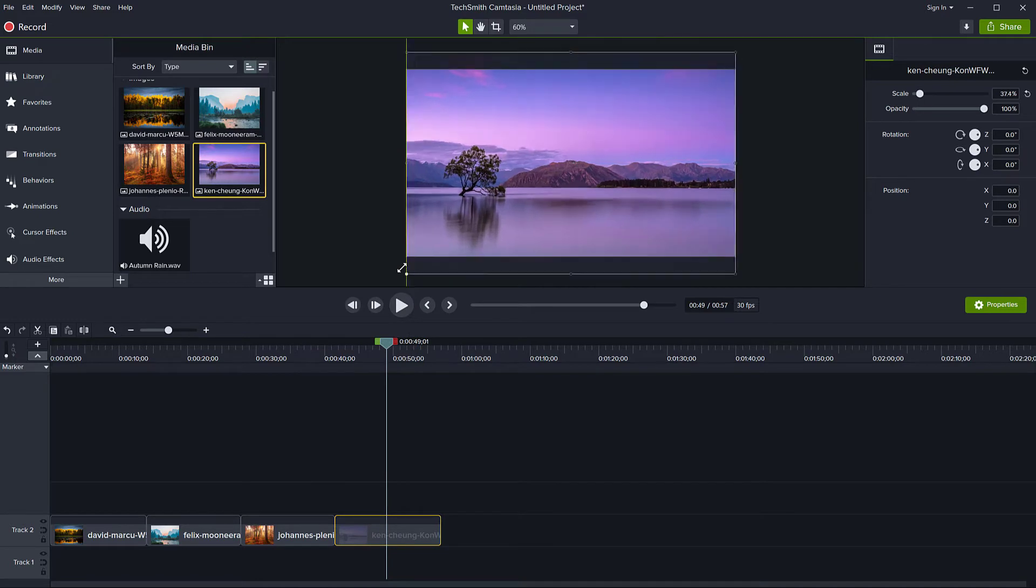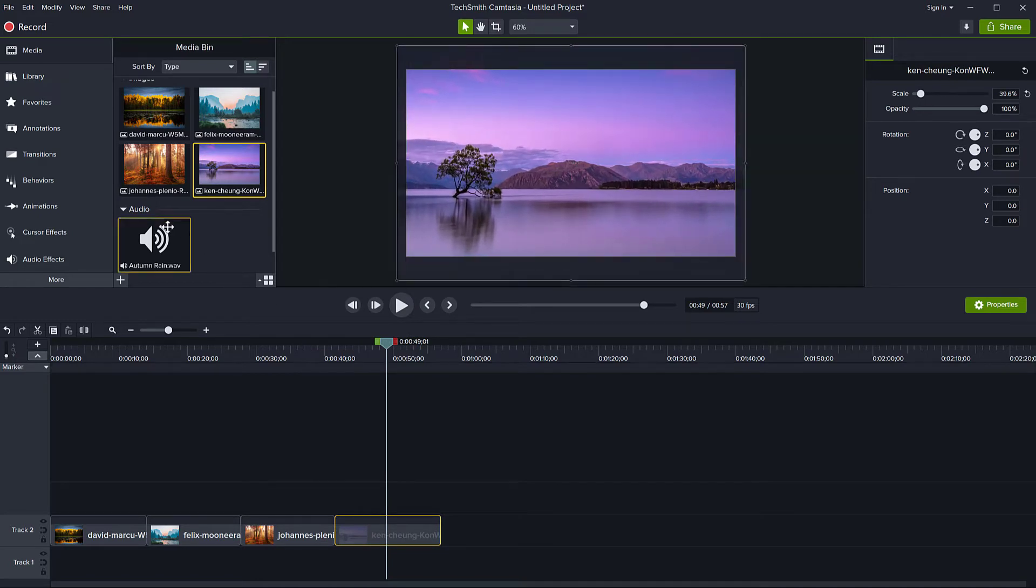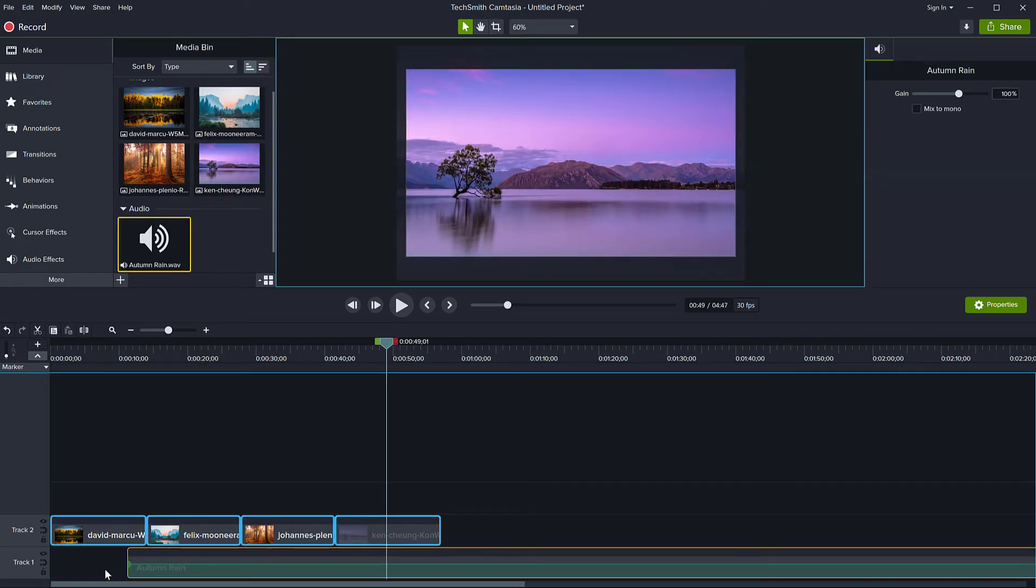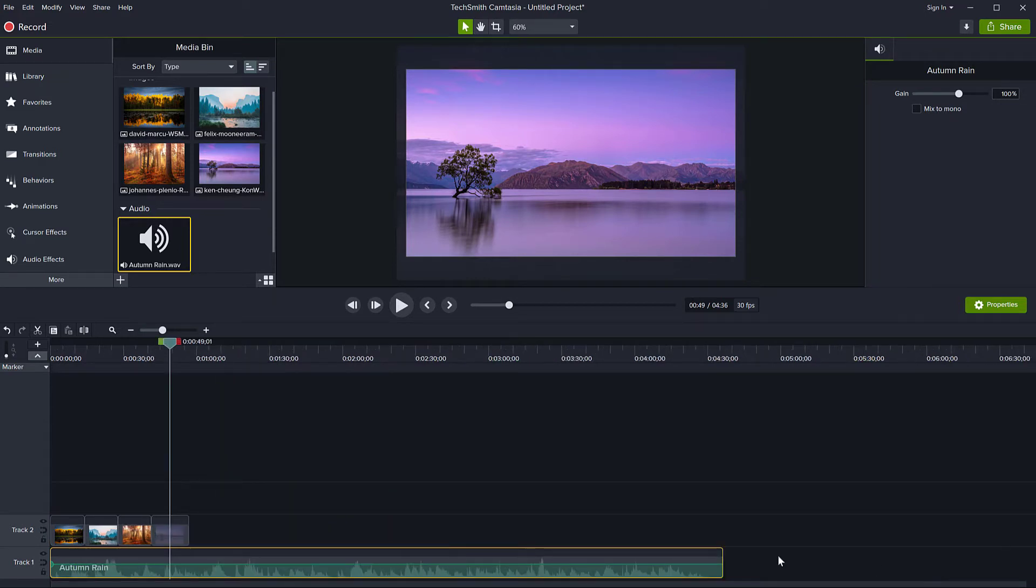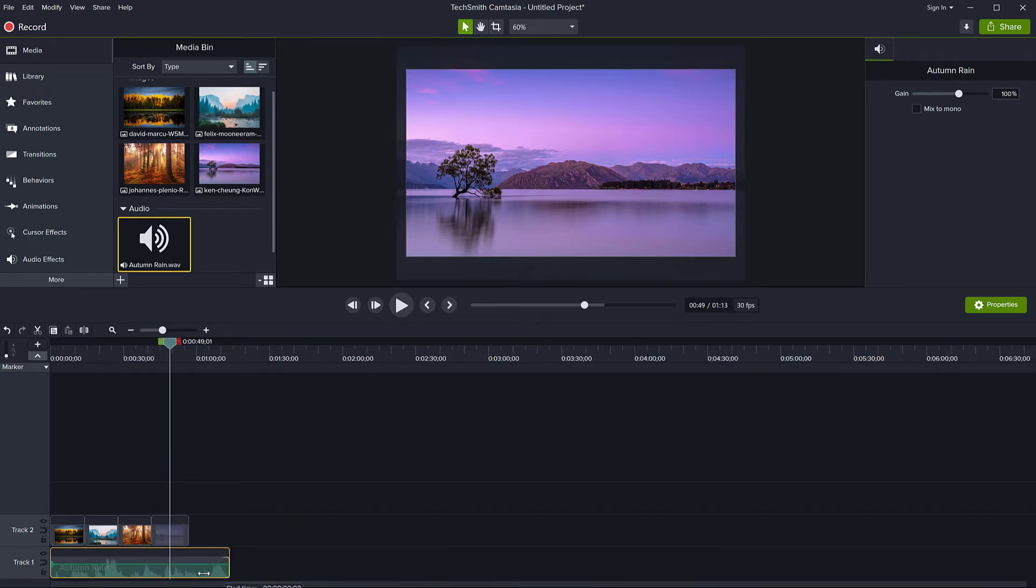Okay. Here we go. So I'm going to just drag my song onto the timeline and I'm going to make the song stop at the end there. So there we go.